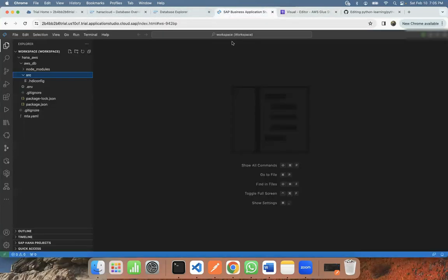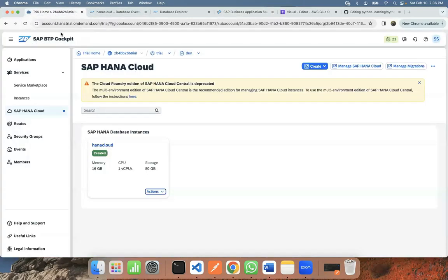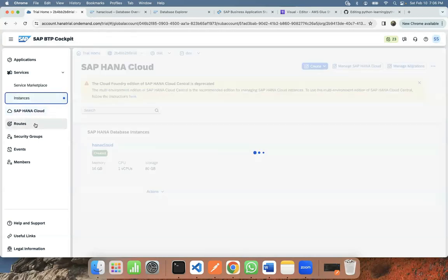Let's go to the services of SAP HANA Cloud. I can go to the cockpit, and you can see my instances here.